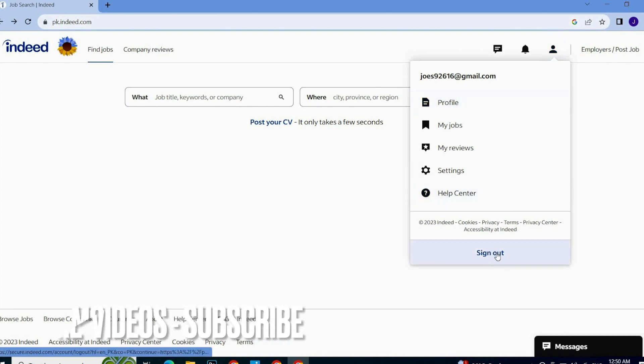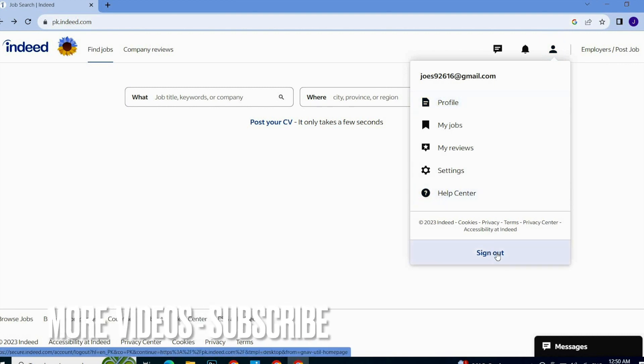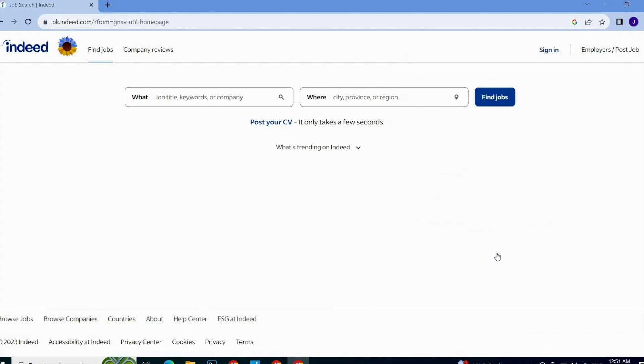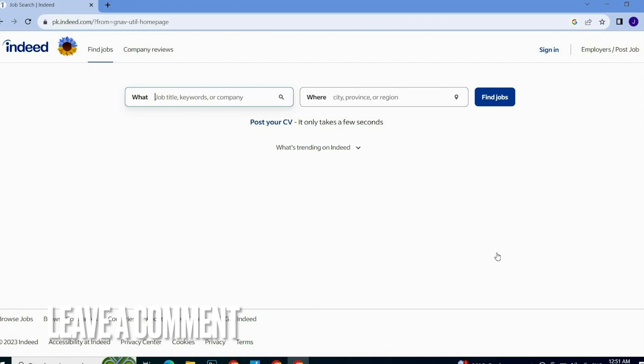...will see the sign out button. Click on the sign out button and your account will be signed out. So guys, this is how to sign out on Indeed. Hope you like this video. Thank you so much, good luck!